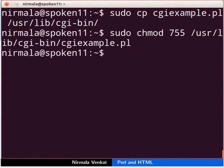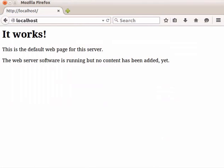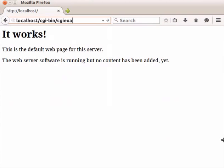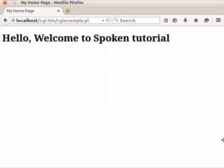Now, our file which is placed in the cgi-bin directory is ready to execute. Go to the web browser. Type localhost/cgi-bin/cgi-example.pl and press Enter. We can see the output that is executed on the web browser.